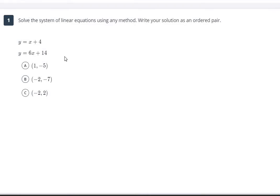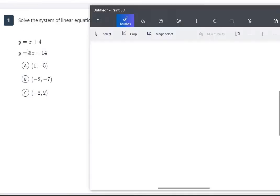Looking at our first problem, between the different methods that we know, you should see that this is going to be a system where you are going to want to use the substitution method. Anytime you see a single variable on one side of the equation — like here we have y — that is going to tell you that you want to use the substitution method.